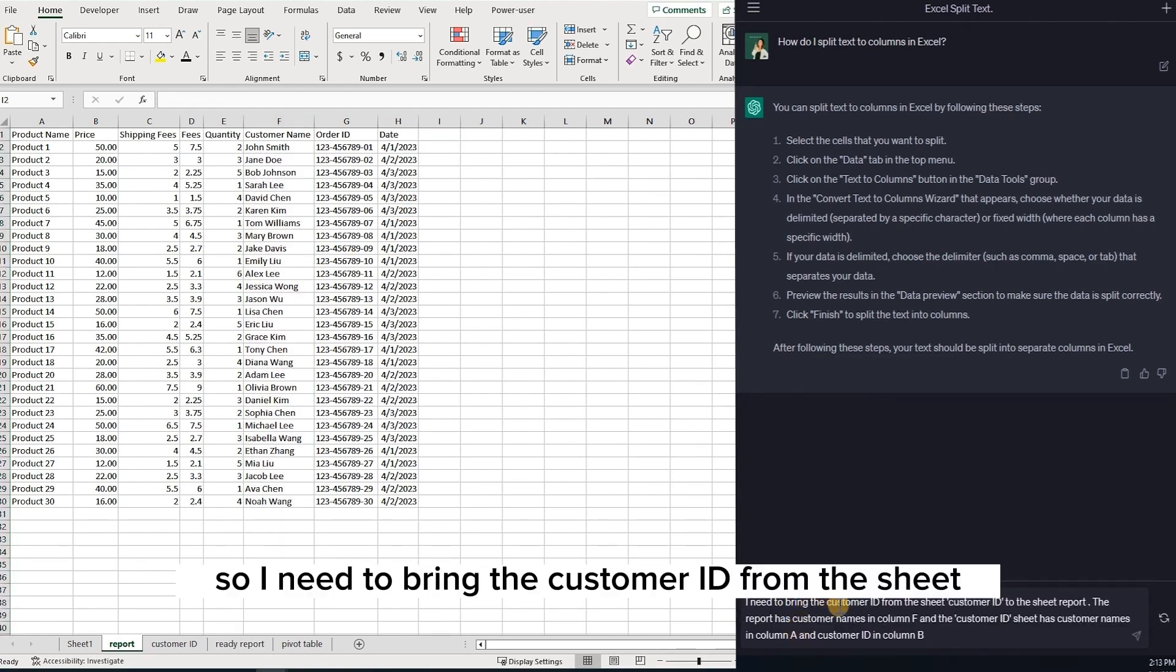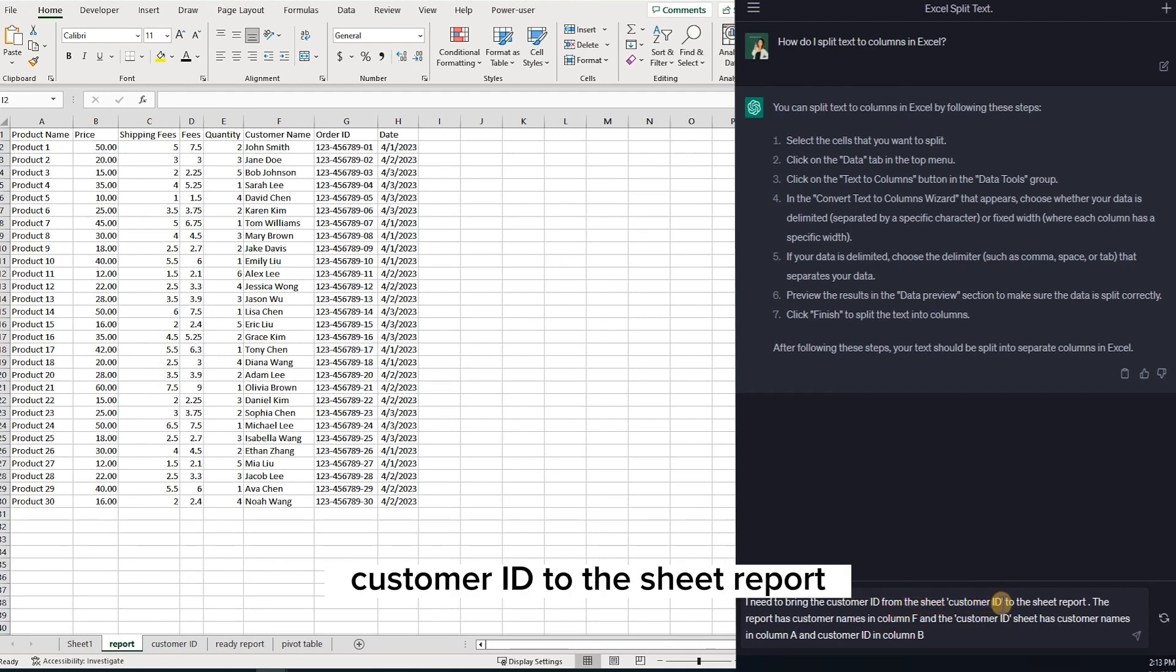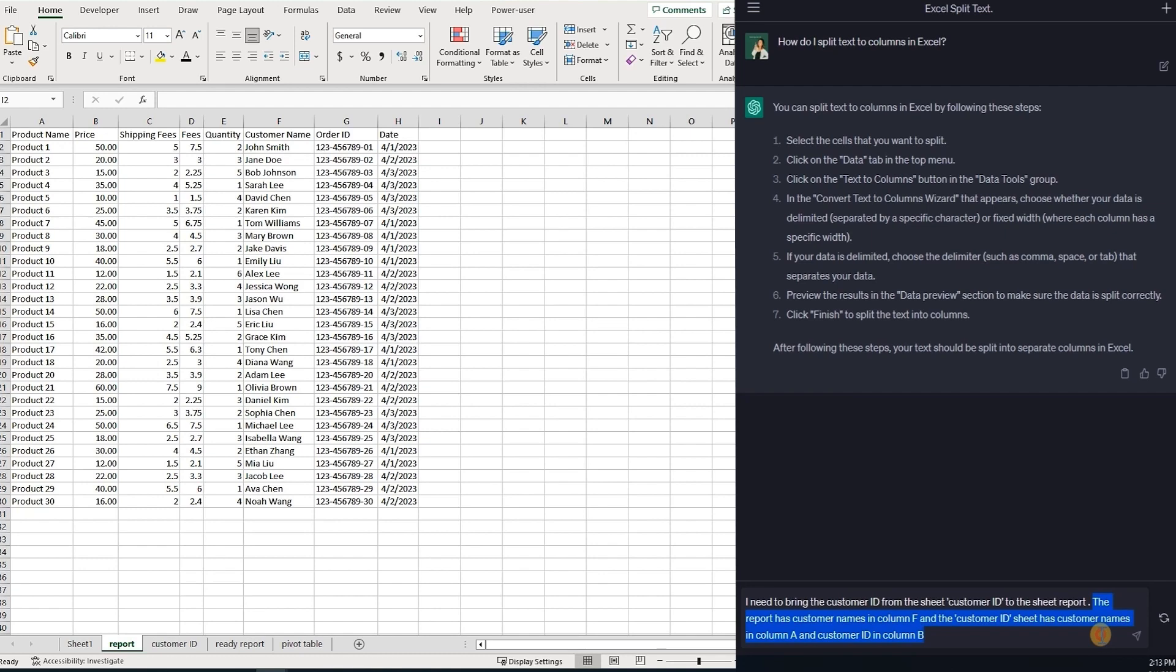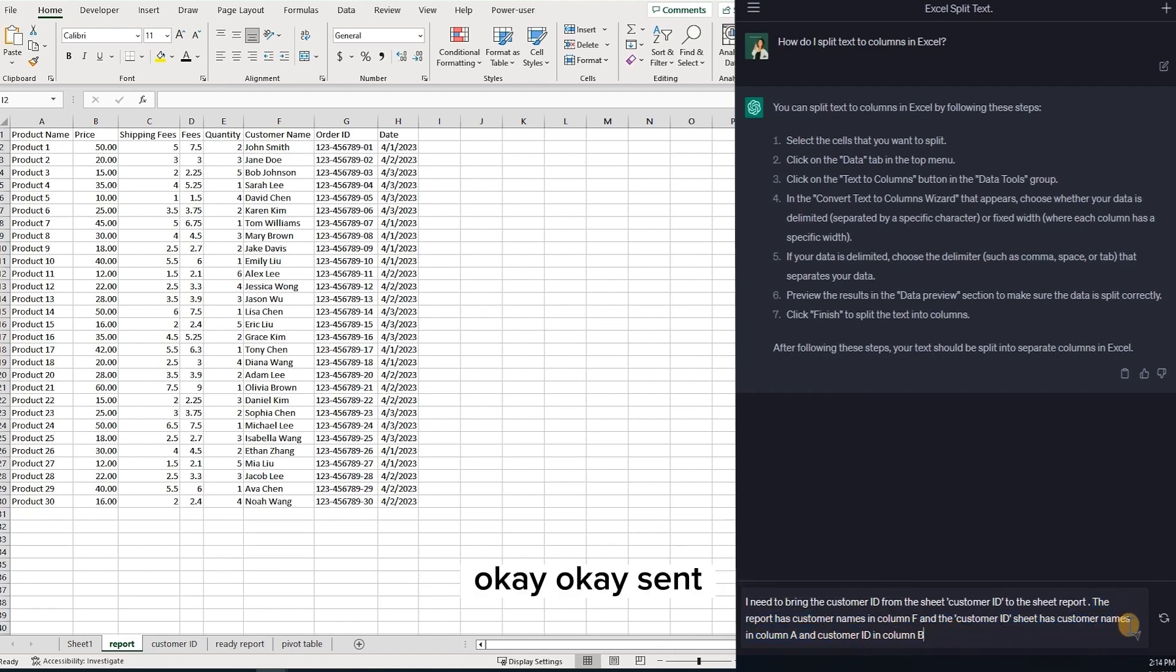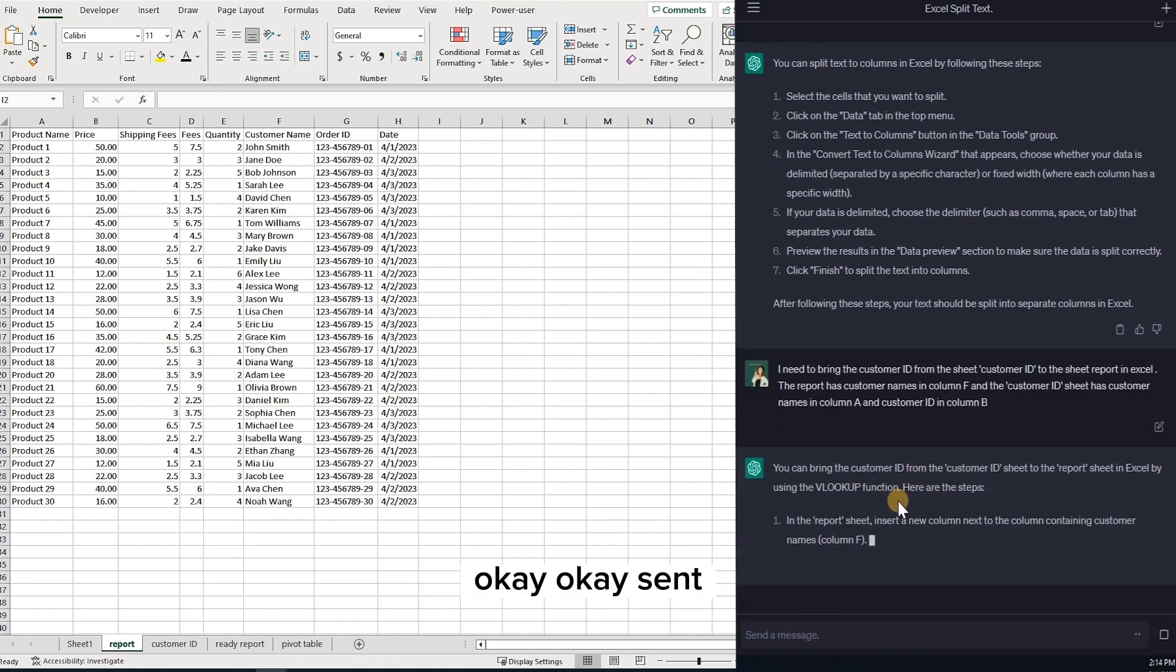Okay, so let's ask ChatGPT. I need to bring the customer ID from the sheet customer ID to the sheet report. And you have to specify in which columns your data is located. Okay. Send.